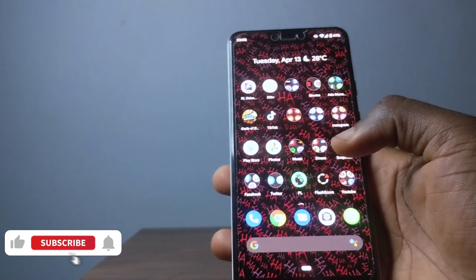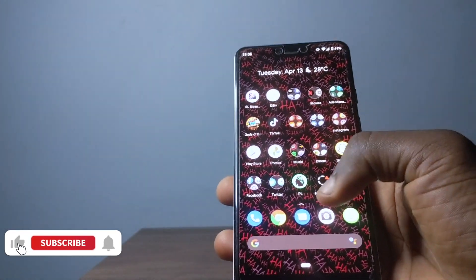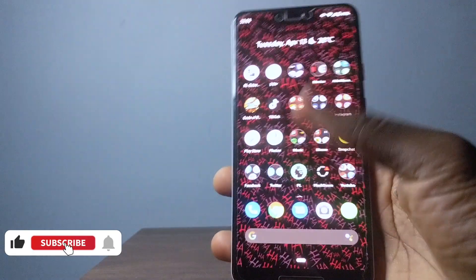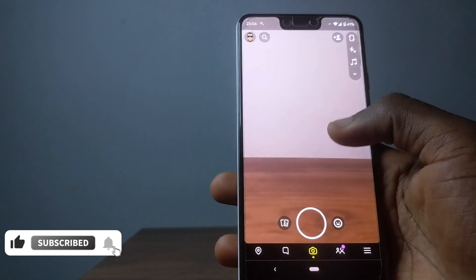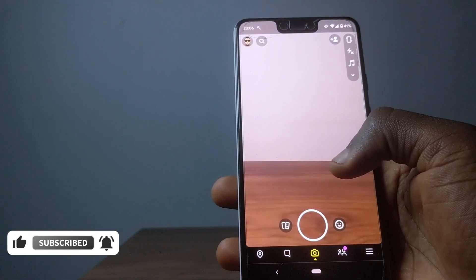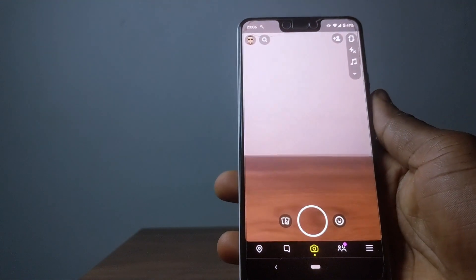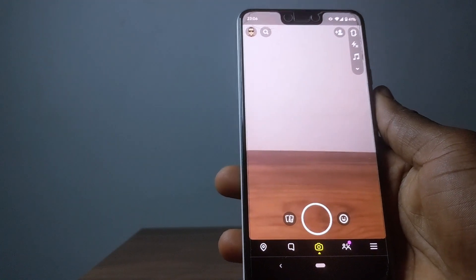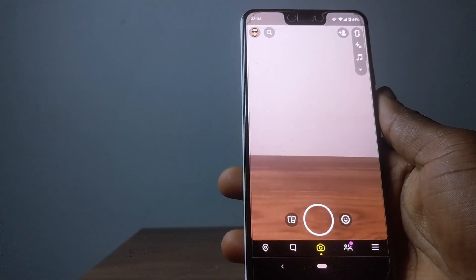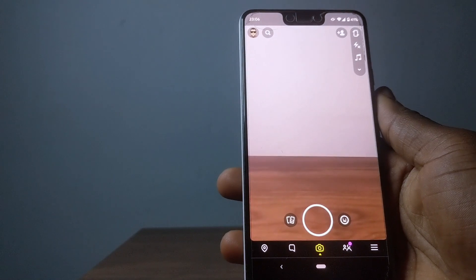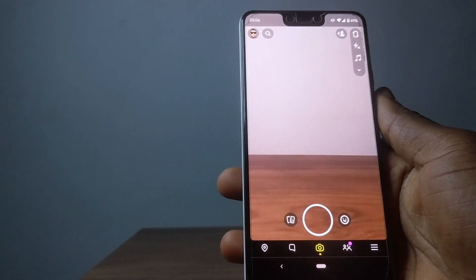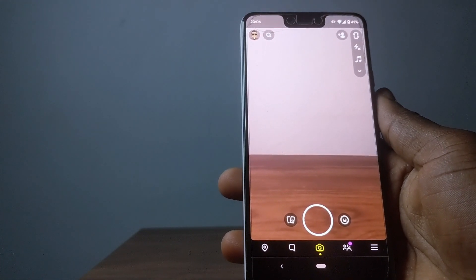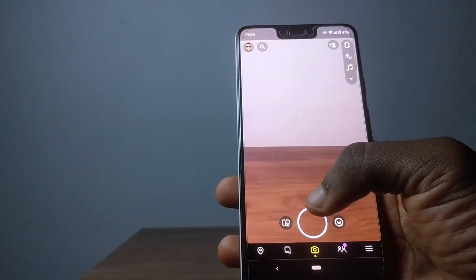Hello there, it's Derek and welcome back to the channel. In today's video, I'm going to be sharing with you how you're going to be able to screenshot on Snapchat using an Android device. If you're new here, consider subscribing, don't forget to like this video and share it with anyone you think it's going to be helpful to. And without further ado, let's just jump into the video.